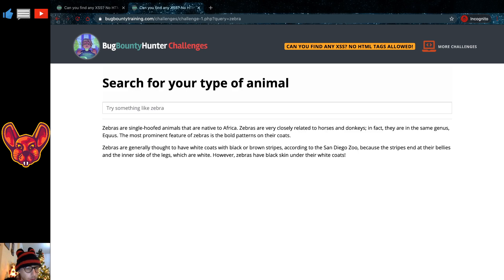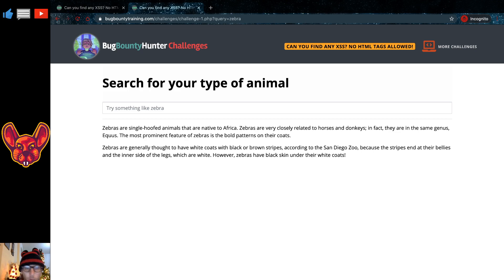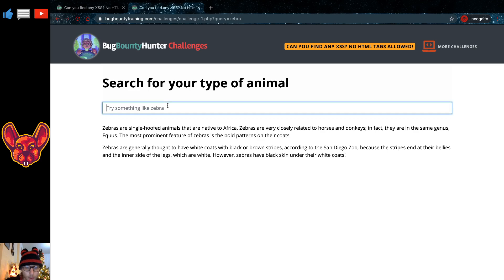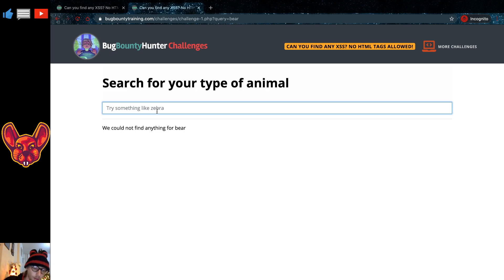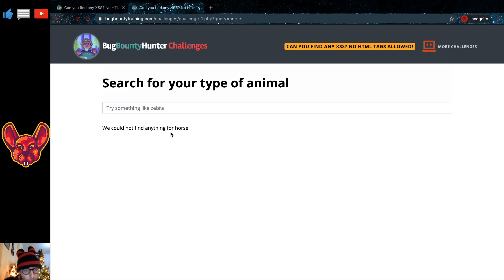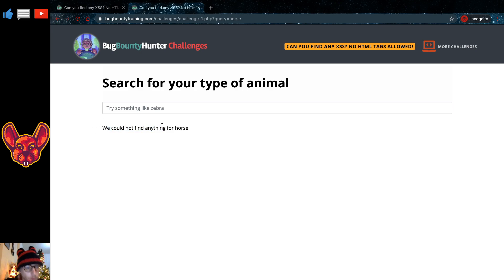Okay, so zebras are single-hoofed animals, blah blah blah. This basically describes the type of animal that we typed in here. So if we type bear, for example, couldn't find it. Let's say horse, couldn't find it. But we have something else. We have a text here: we could not find anything for horse.